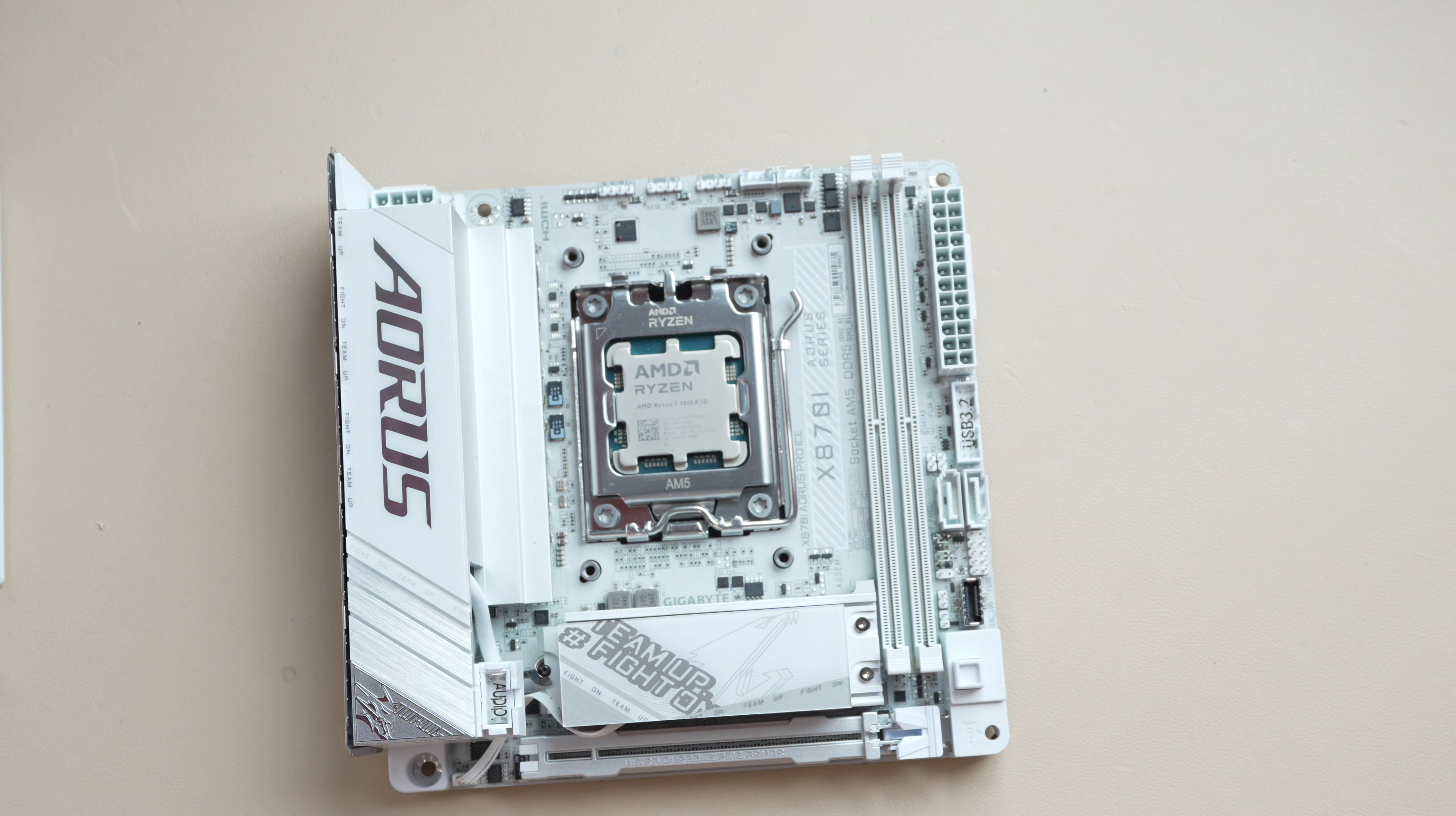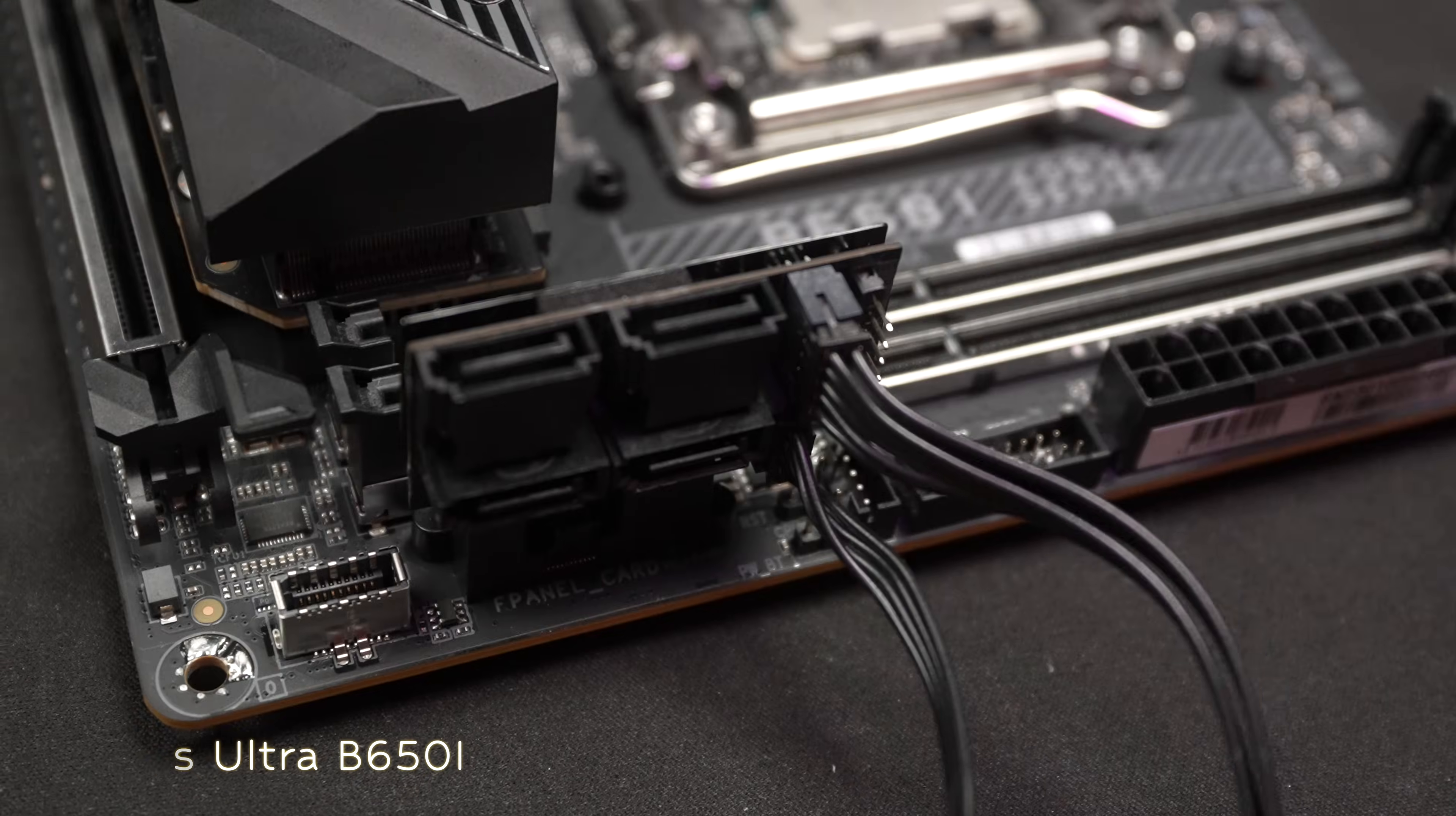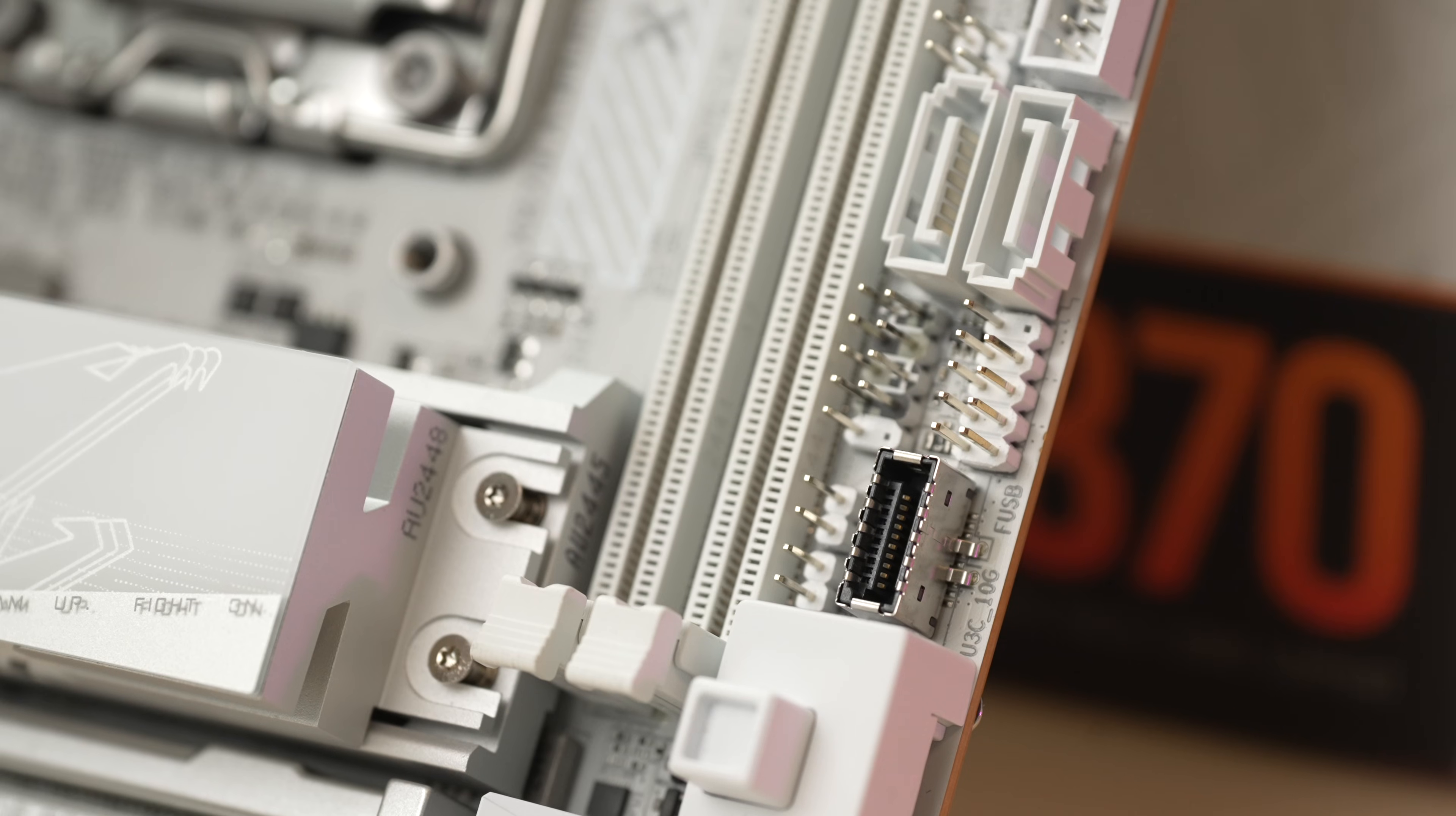Front of the board, big change here. They got rid of the riser card, which was used with the B650i, which is a great move. Two DDR5 DIMMs, typical for mini-ITX board.